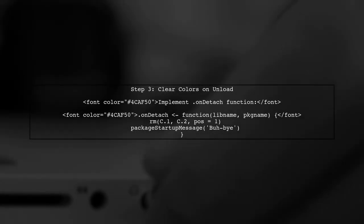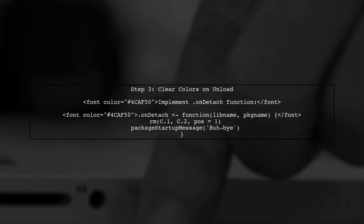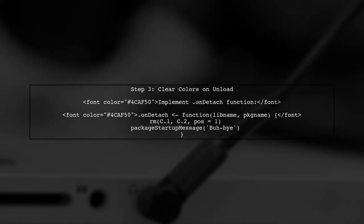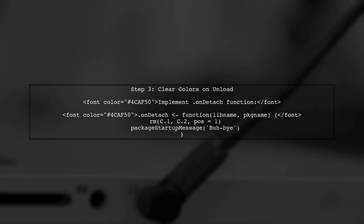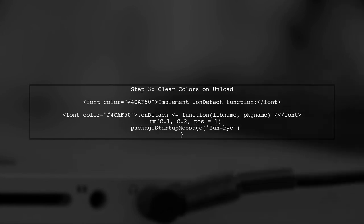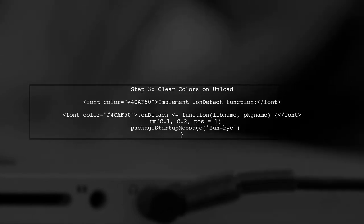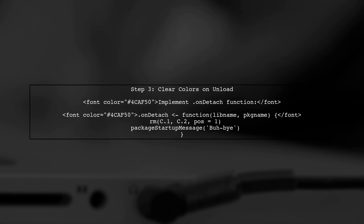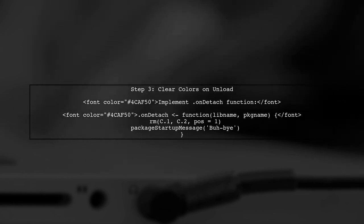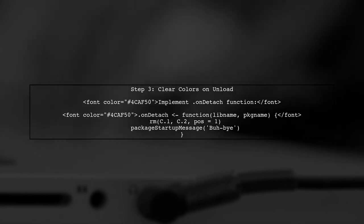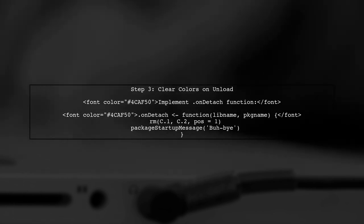To ensure that these variables are cleared when the package is unloaded, we will implement the .onDetach function. This function will remove the color variables from the global environment.